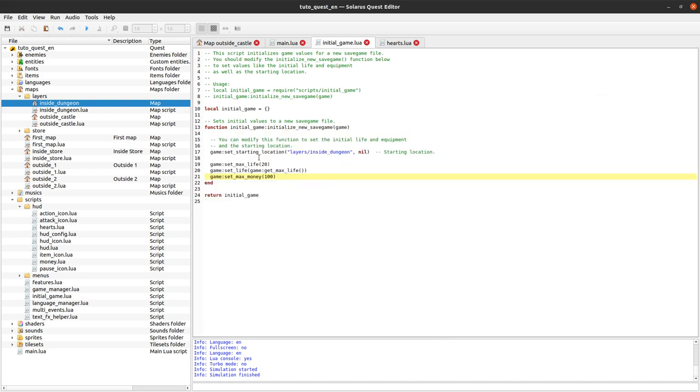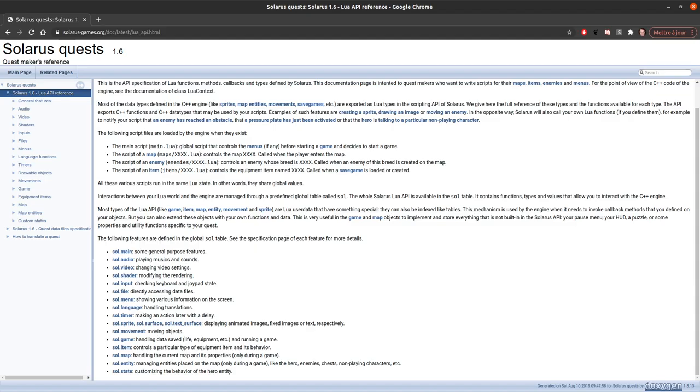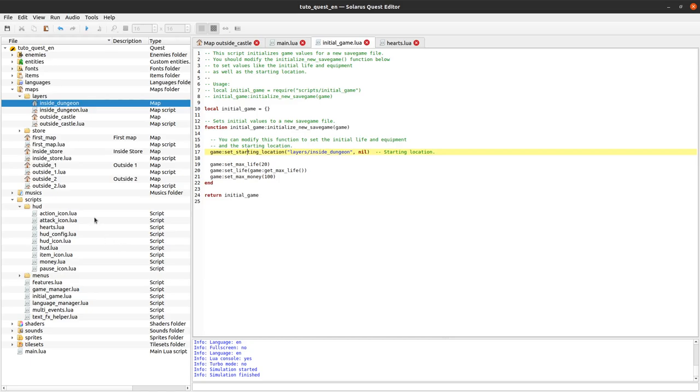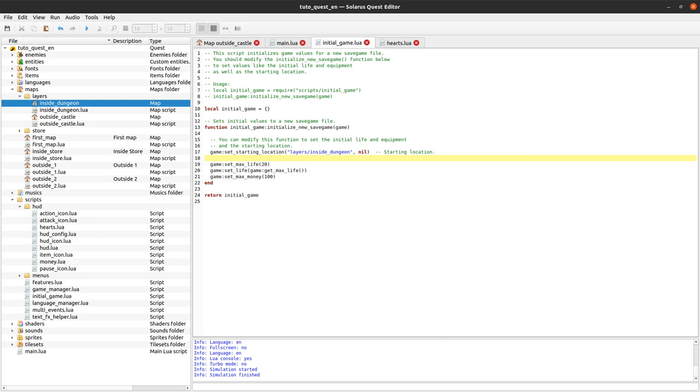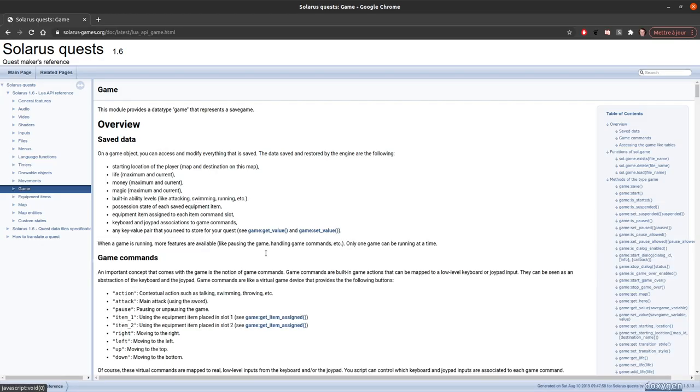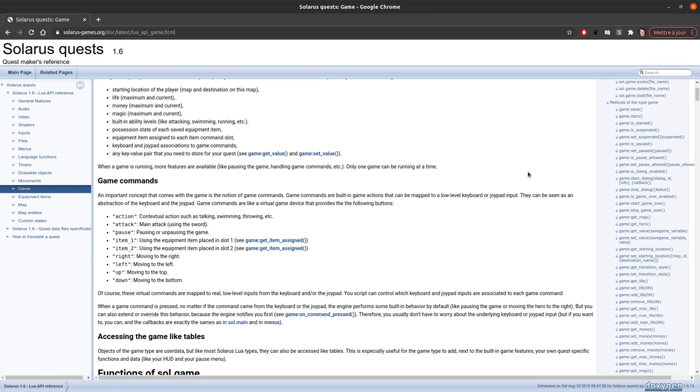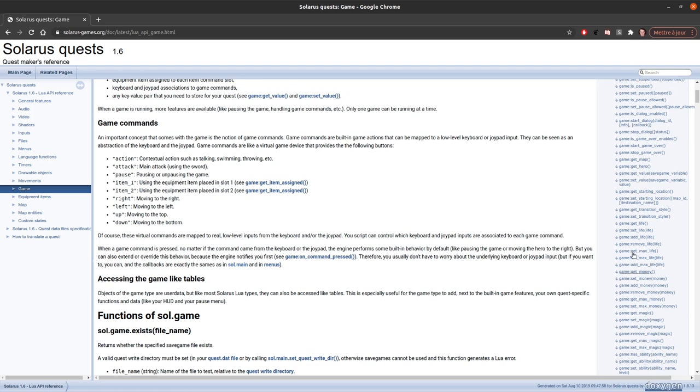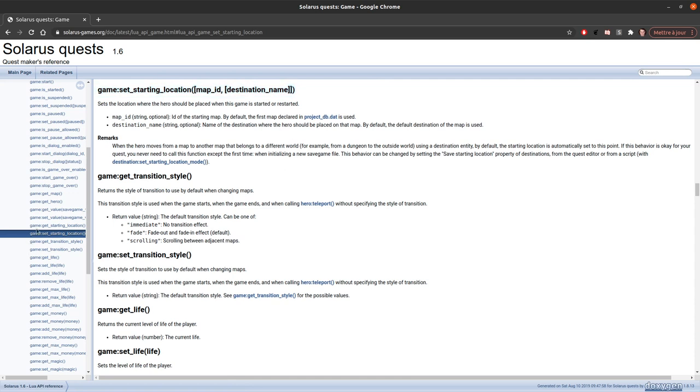How does all of this work? game:set_starting_location - where is this function defined? Actually it's a function like all functions of the type game. It's a built-in function that is provided by the official Lua API of the engine. So the source code of that function you will not find it in your Lua script. It's a built-in function so it's defined in C++ actually. What is important is that as all functions provided by the engine it is documented here in the page of the type game and it describes exactly what happens when you call this function.